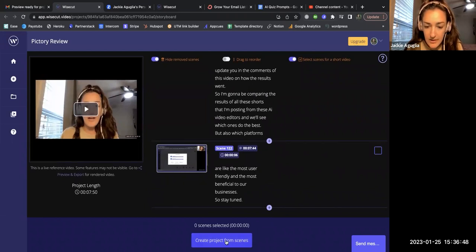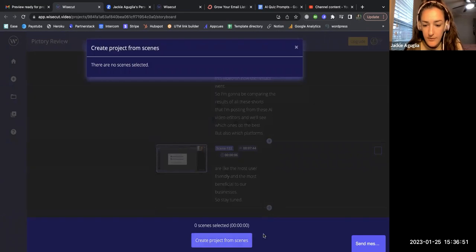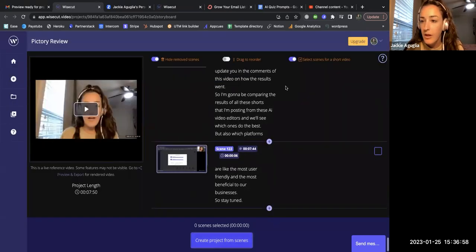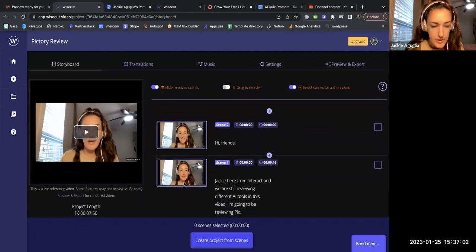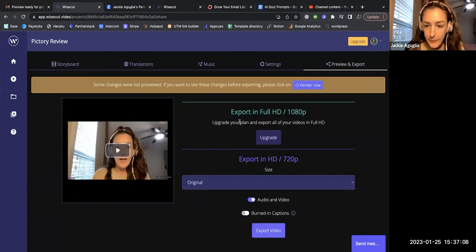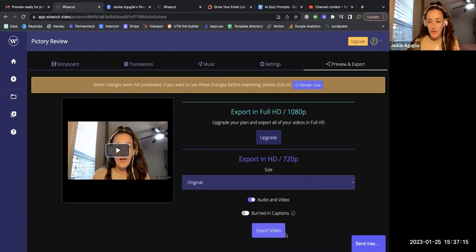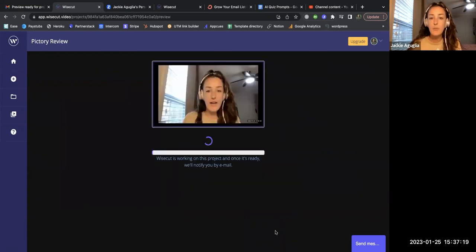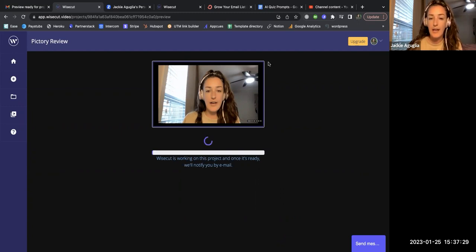I see I have to go through and select the scenes first. I want to know how to export - preview and export. I'm going to go ahead and export the audio and video and leave the captions off, so when we upload to YouTube it will have its own captions. It looks like this is in progress and they'll notify me by email, so I'll pause the recording and come back once I have the final video.